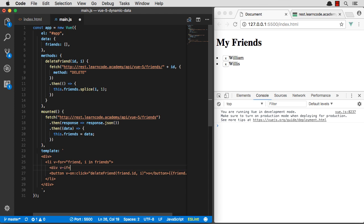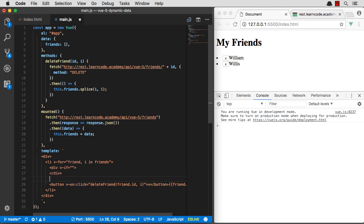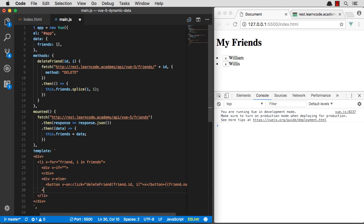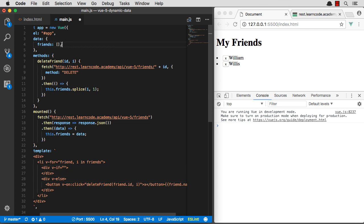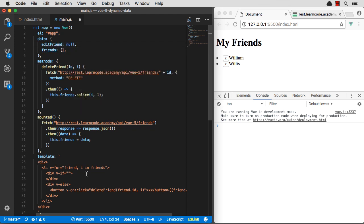vif. So if we're editing, I'll address that in a minute. Then we display what's in that div. The velse, then we'll display the I'm not editing mode. So let's say if, let's make something up here called edit friend. Edit friend up there. So if edit friend equals friend.id.